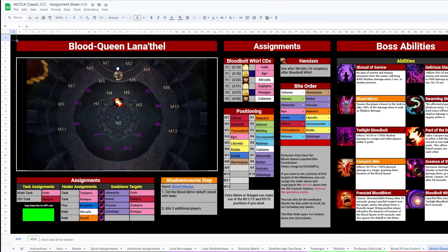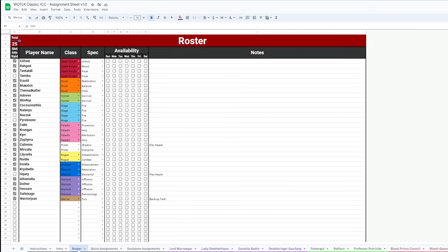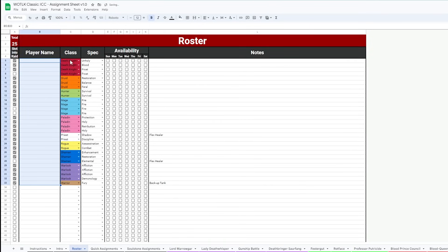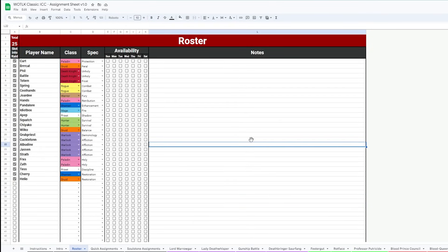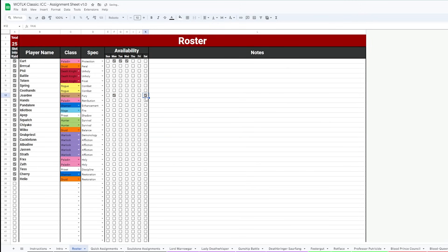Okay, so here's the sheet. Step one is going into the roster tab and deleting all of these sample names and classes and inputting your own raid. If you've got a 30 to 40 person roster you draw from, you can fill these all out and then use these checkboxes to confirm their slotting for that week, as well as the availability on the right for you to use if you need it.